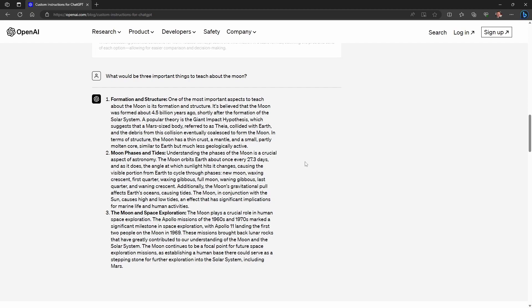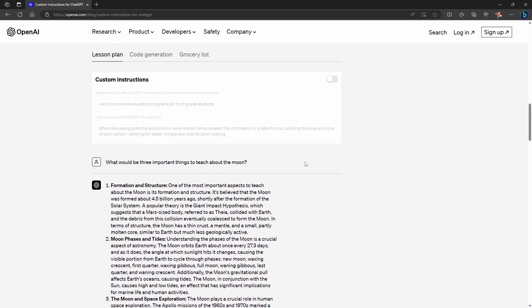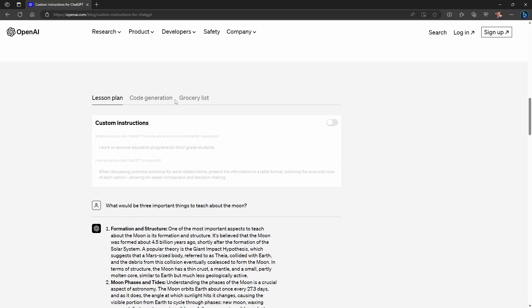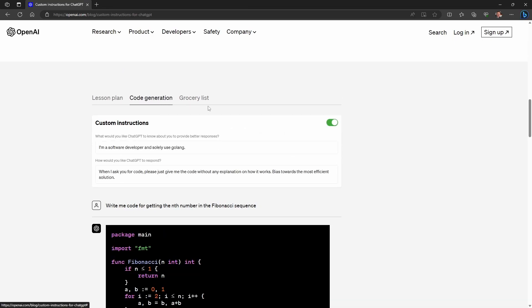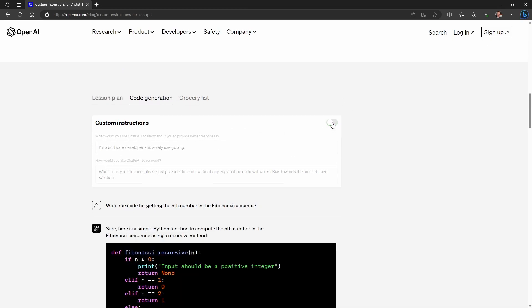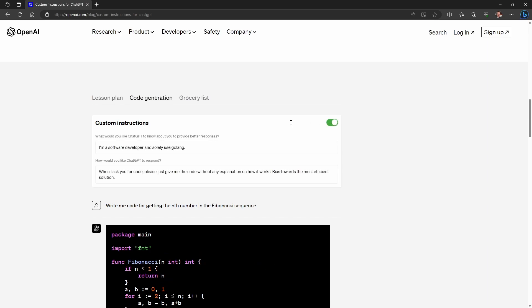There are similar examples given for both someone who is writing code and wants to streamline their responses, and someone shopping for groceries for their family.